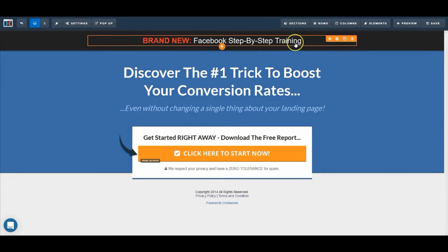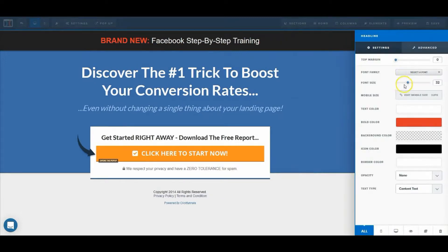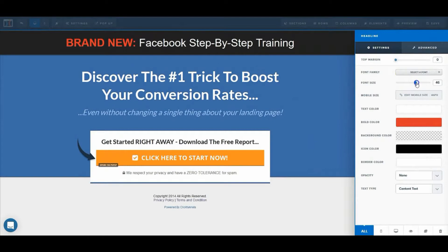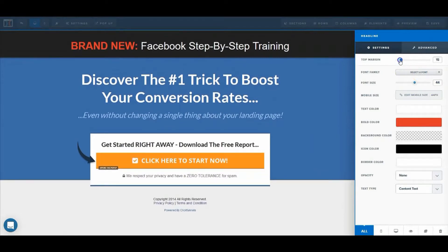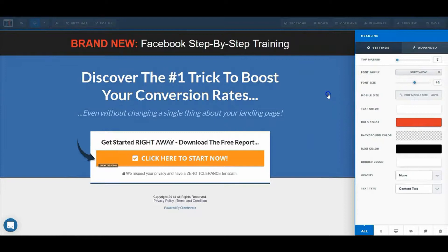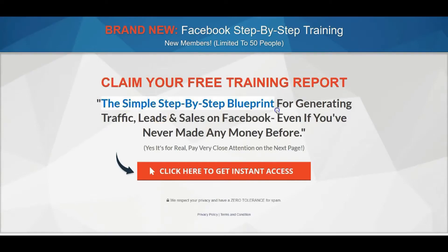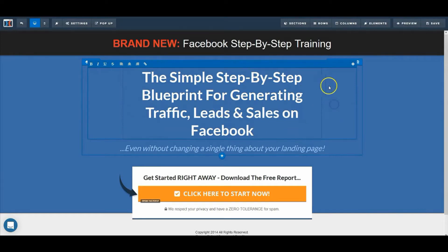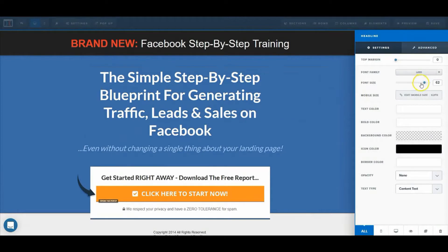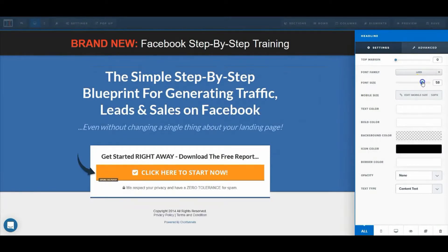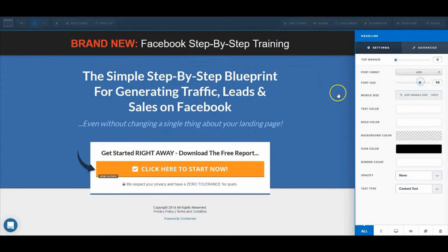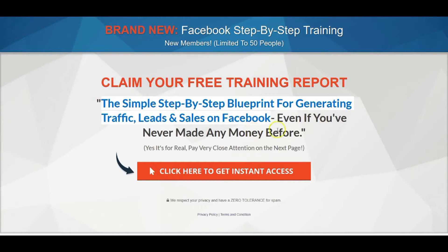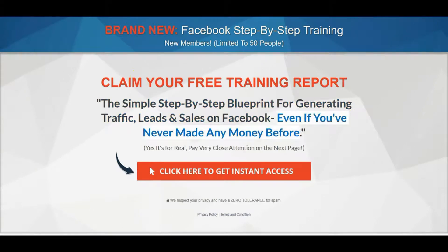We can go over and change specific parts — we'll bold this text here. We can also select the font size; everything here is very intuitive and drag-and-drop. You can change the top margins very easily as well. There really isn't much for you to do with these templates. 'Step-by-step blueprint for generating traffic, leads, and sales' — we'll use that as a secondary headline. It looks a bit off, so we'll click on Settings and change the font size and width so it fits better and looks more professional.